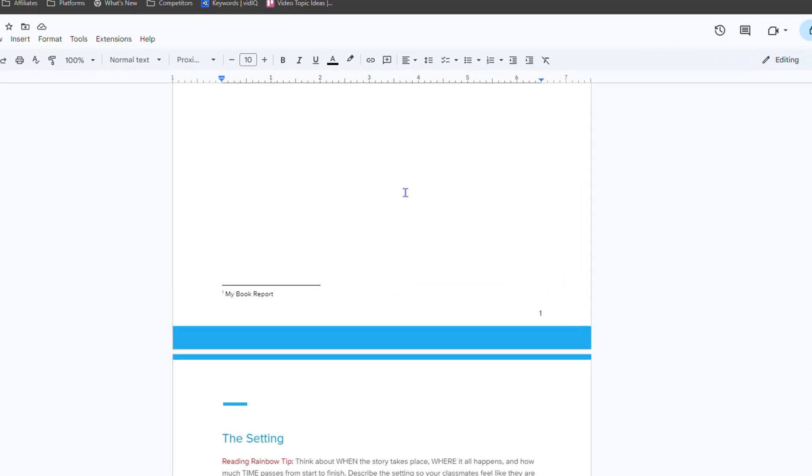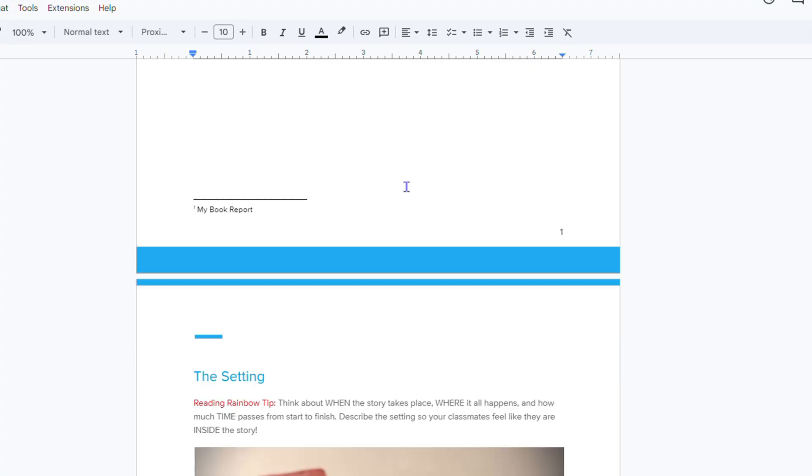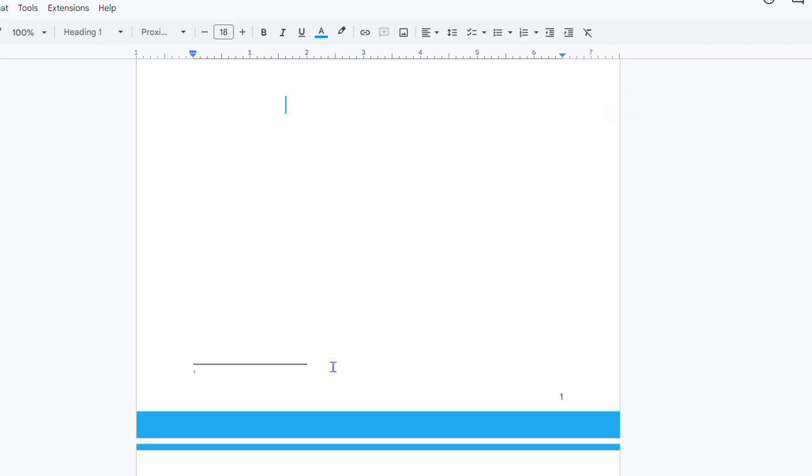As you can see here in my Google Docs document at the bottom left, I have a footnote, my book report. If you go ahead and try to remove this text, it will remove the footnote text here, but it will not remove it entirely. As you can see, it still shows the number one there and it has the bar right there.